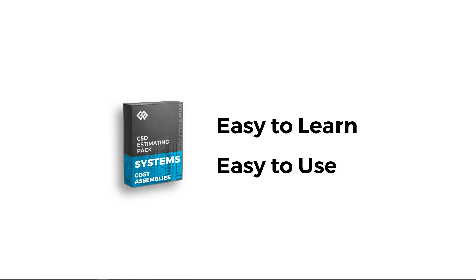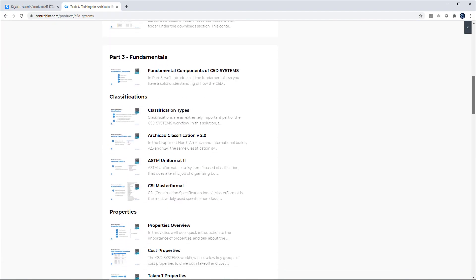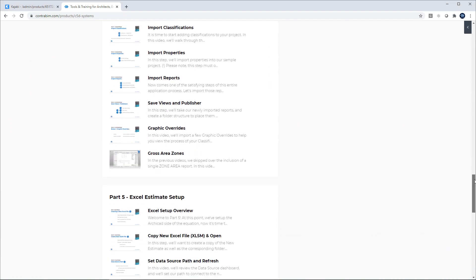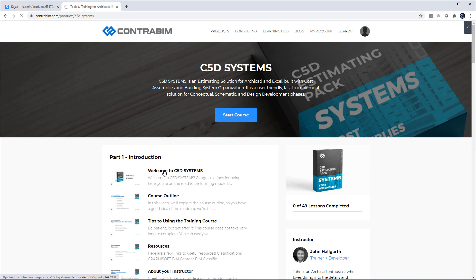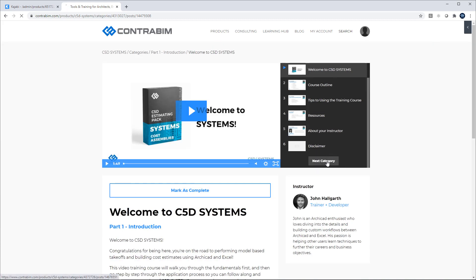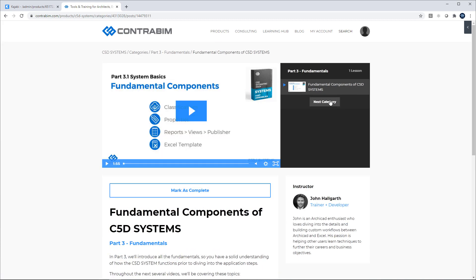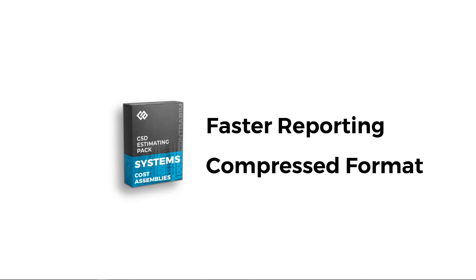The first point about Systems is it's easier to learn and use than ever. The training program we've set up here, you can actually complete the entire thing in a day if you wanted. The videos are short and easy to digest. We really introduce all the fundamentals first and then dive you into the setup.